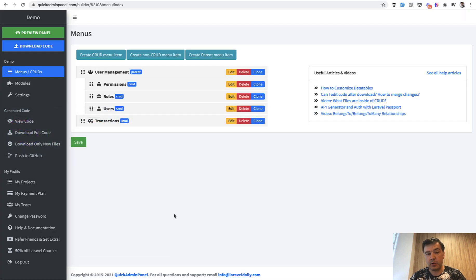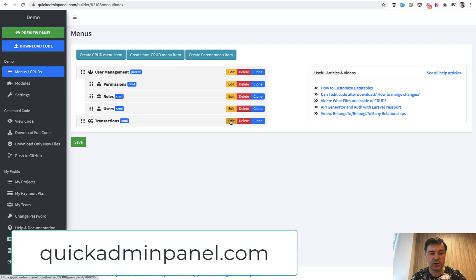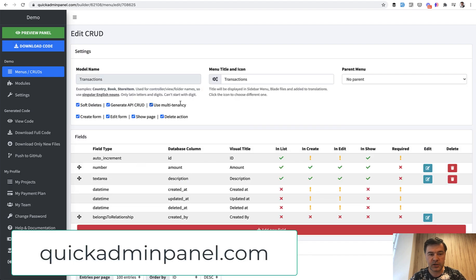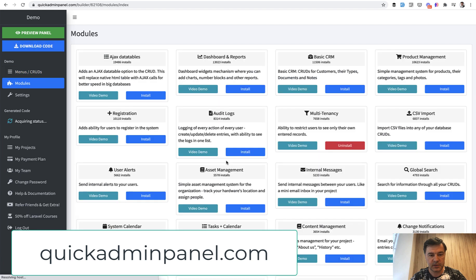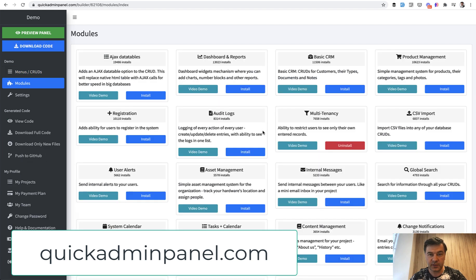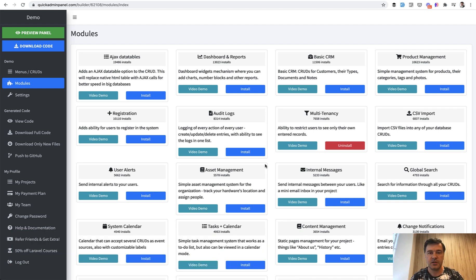Speaking of multi-tenancy, a quick mention of our Quick Admin Panel, which partially generated that code. You can create a Transaction CRUD or any CRUD, and there's a 'use multi-tenancy' checkbox from the multi-tenancy module, which contains that trait shown in this video. If you want to generate an admin panel with multi-tenancy, check out quickadminpanel.com. If you want more videos like this — quick tips — subscribe to the channel and comment below if you have other ways to automatically set fields. Maybe you have a way I didn't mention. See you guys in other videos!